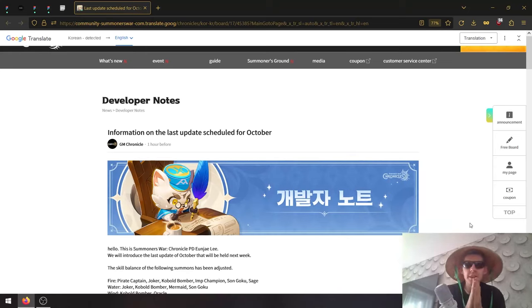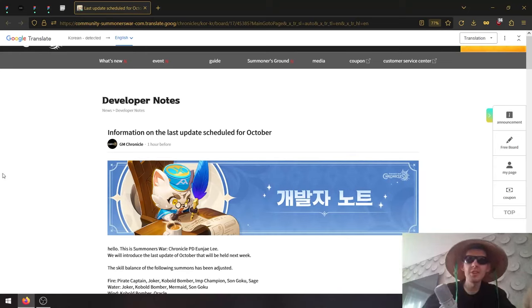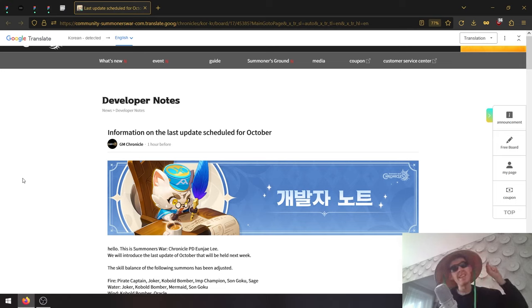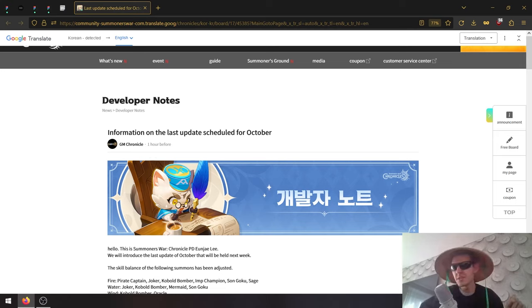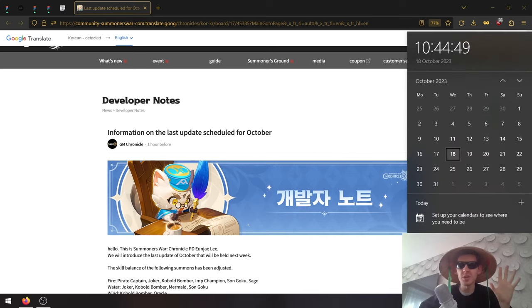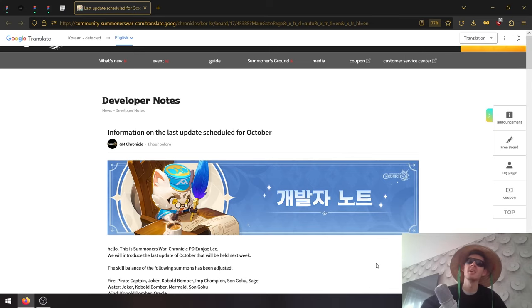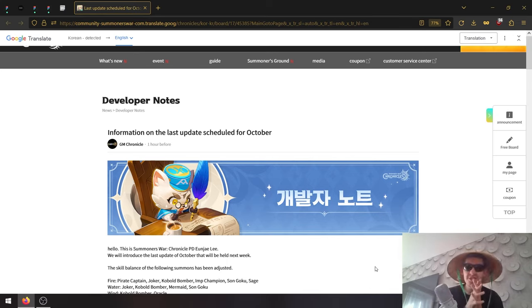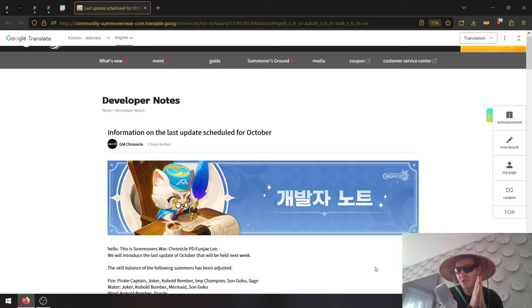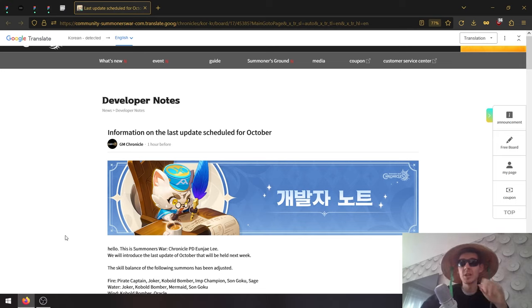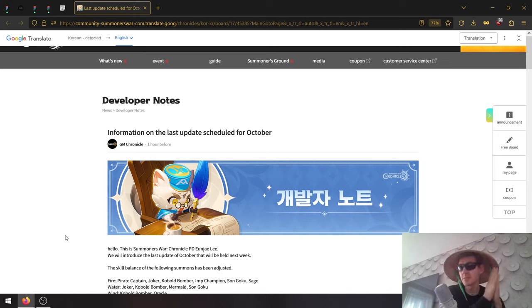We got a new developer's note for the Korean server. These changes are coming to Korea next week, which should be the 26th or 27th. There aren't a lot of changes, but they're pretty big because it will be a balance patch affecting some summoners.